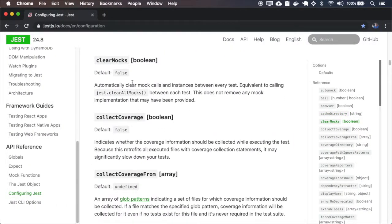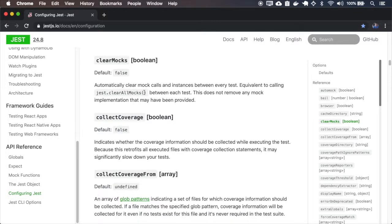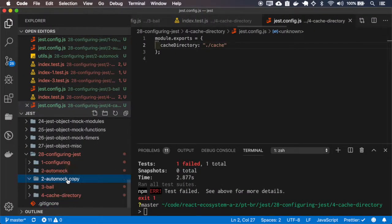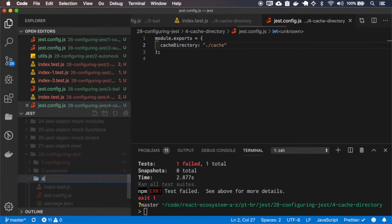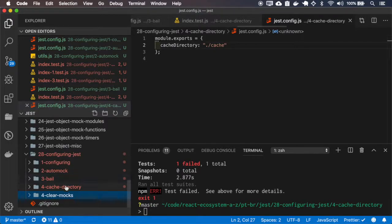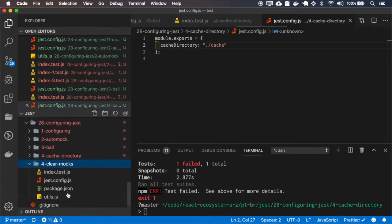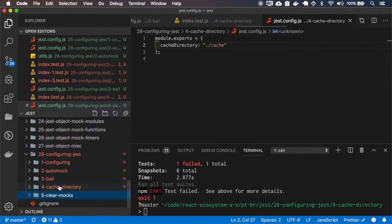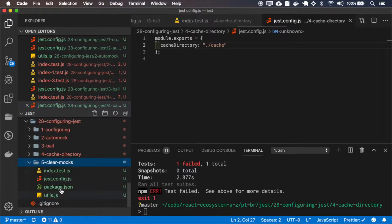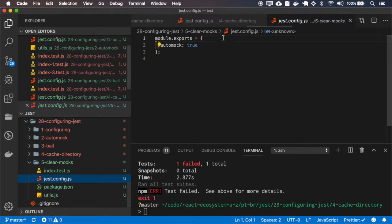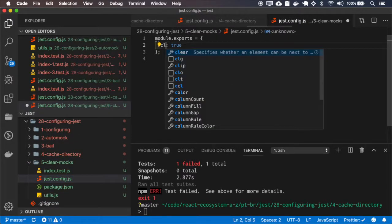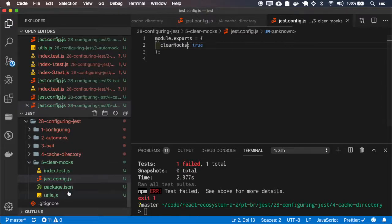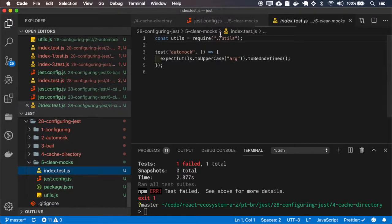The clear mocks tells Jest to clear the mocks after each one of the tests.